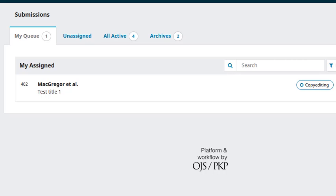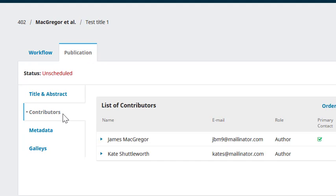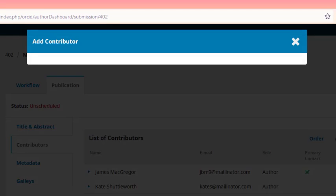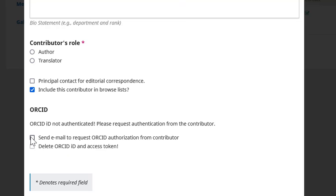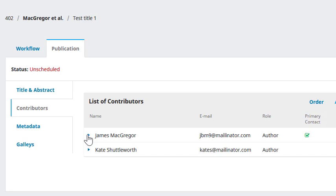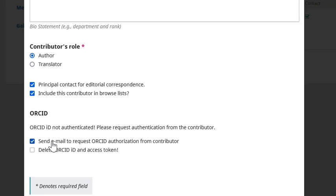The third option is to send an email to authors inviting them to connect their ORCID profile to their submission in OJS. This can be done anytime a new contributor is added to a submission, either when a submission is created or when the submission details are edited in the publication tab. You can also locate a contributor in the publication tab and edit their details to send the invitation. Let's have a look at a submission that's currently in the copy editing stage. We can visit the publication tab, click Contributors, and add a new contributor. As we fill in this contributor's details, we'll see the option to send an email to request ORCID authorization from this contributor. We can do the same with an existing contributor by clicking the blue arrow and clicking Edit, scrolling down and selecting the option to send the email to request ORCID authorization, and clicking Save.